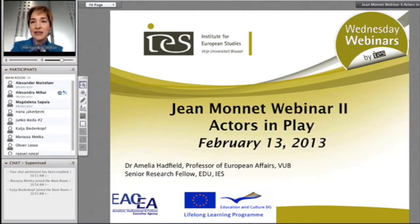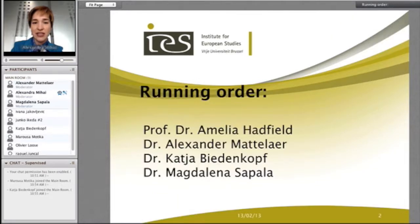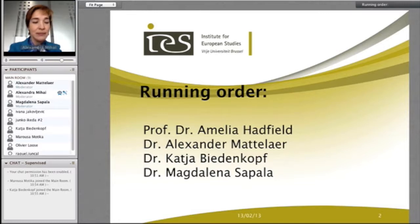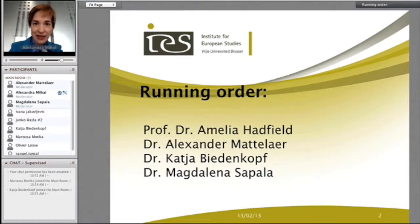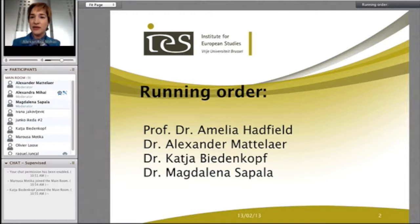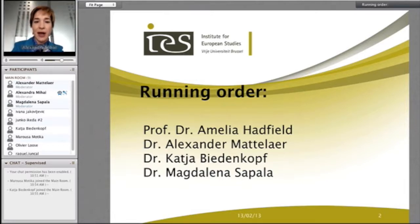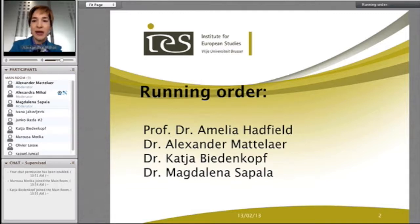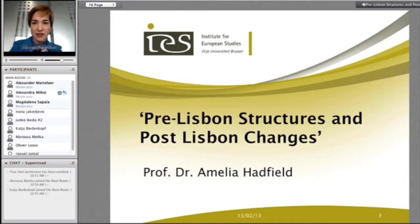We'll move through the slides — each of us has about 15 minutes. I'll start, and this follows the order in which the course was taught. The only slight difference is that Daniel Fiat already gave a lecture on CSDP issues, but we're going to have him present in the third webinar because it makes more sense given the themes of the coming term. Then Alexander will follow me, then Katja, then Magdalena, and I'll finish up with a couple of housekeeping reminders.